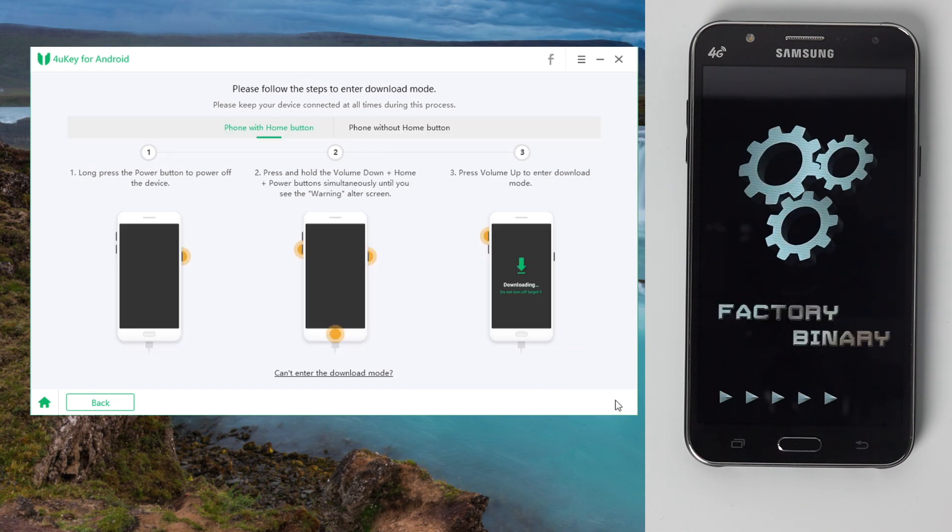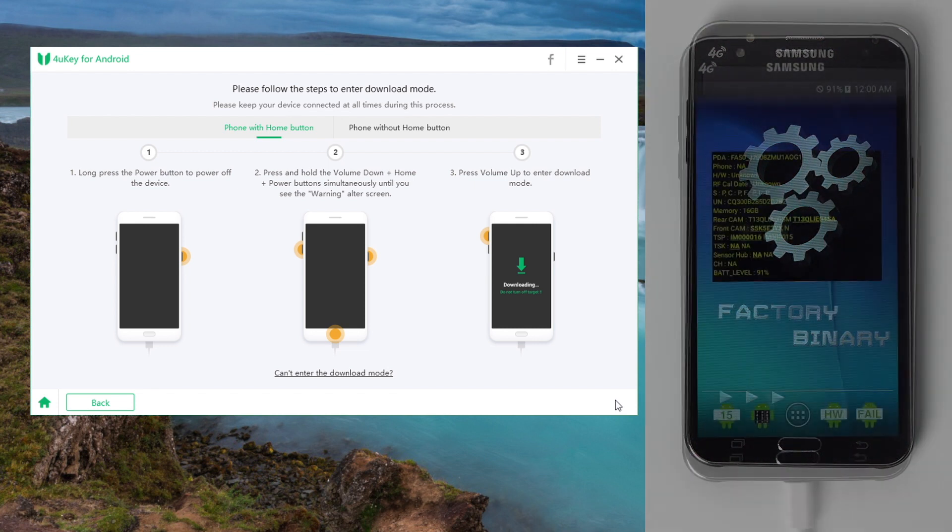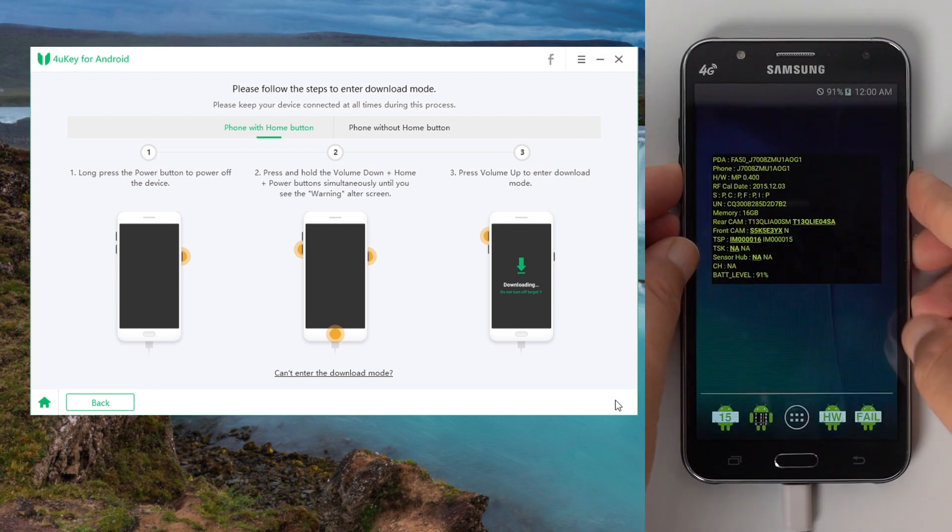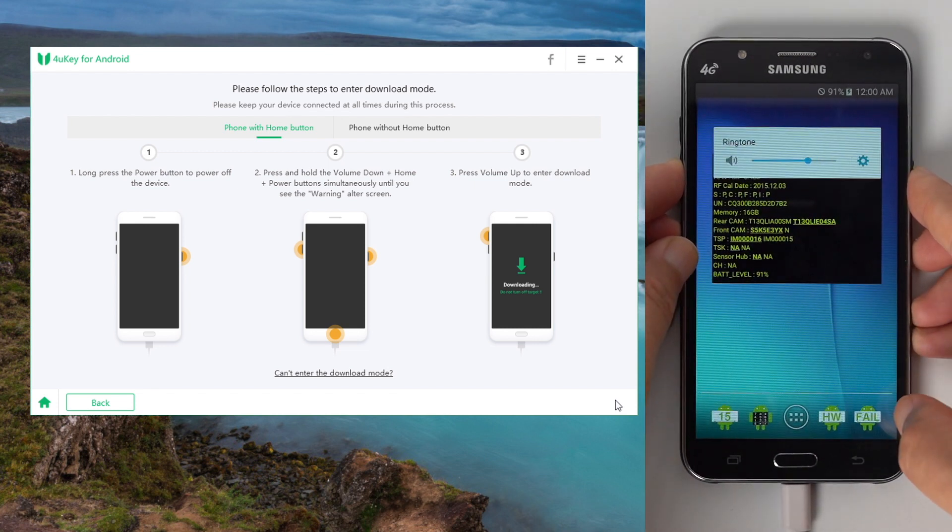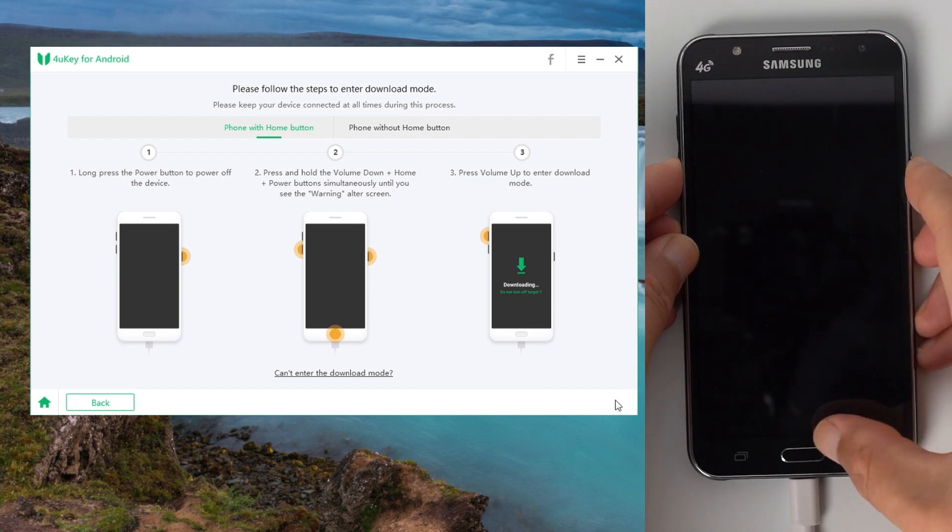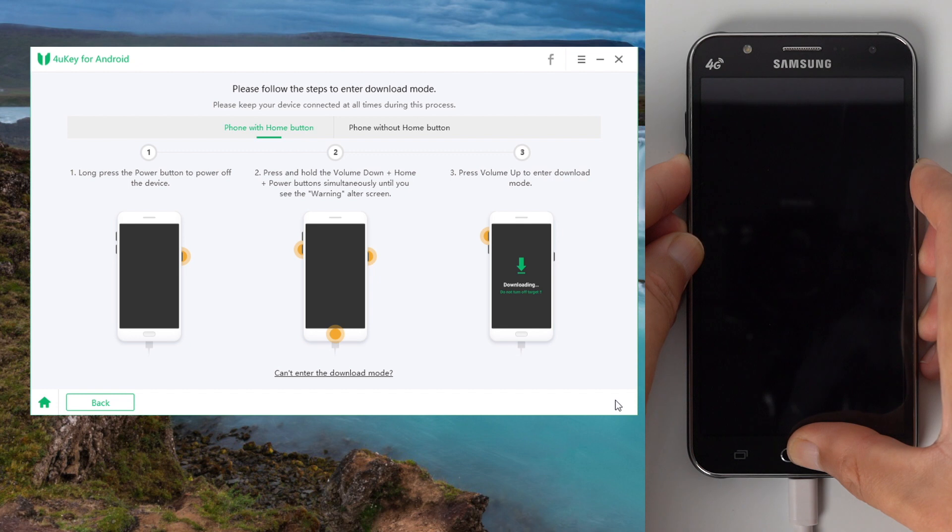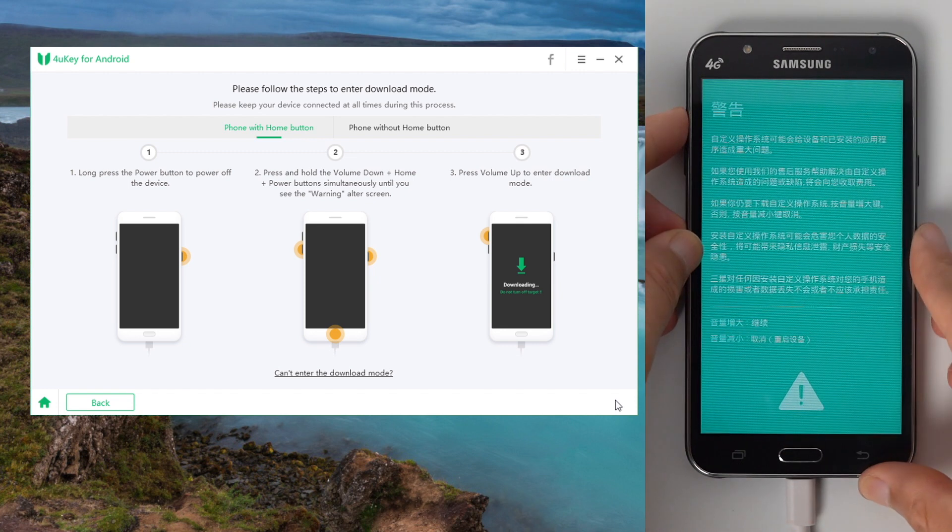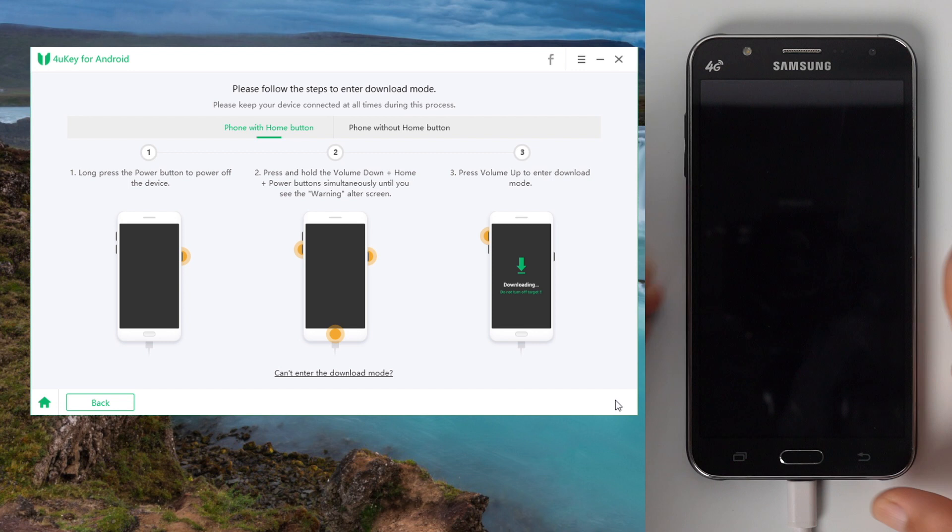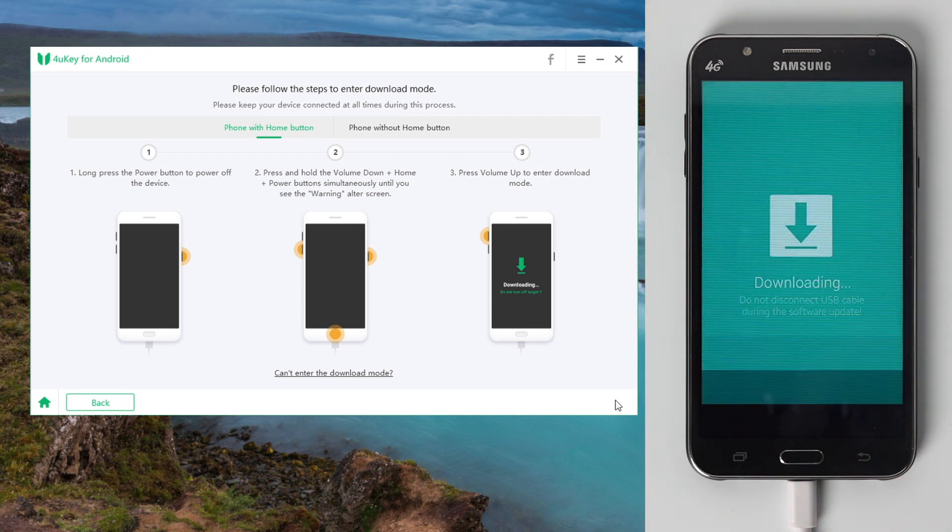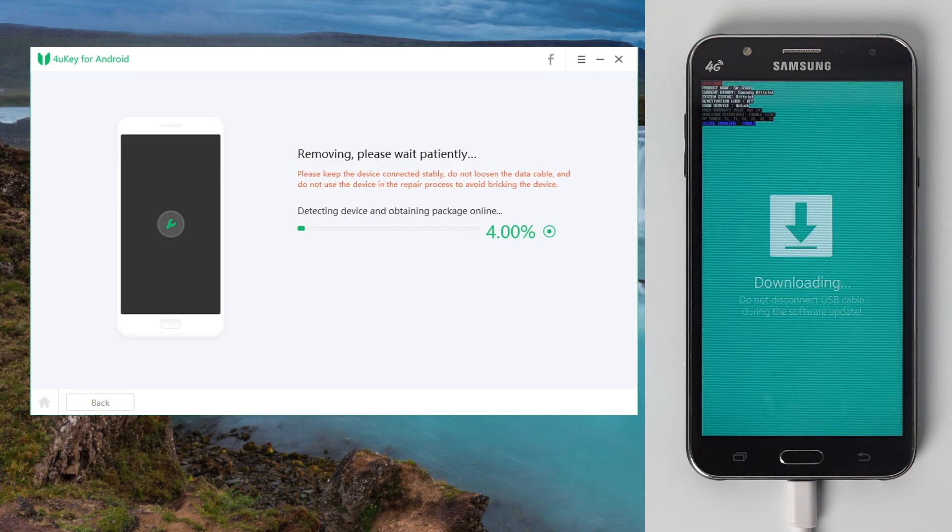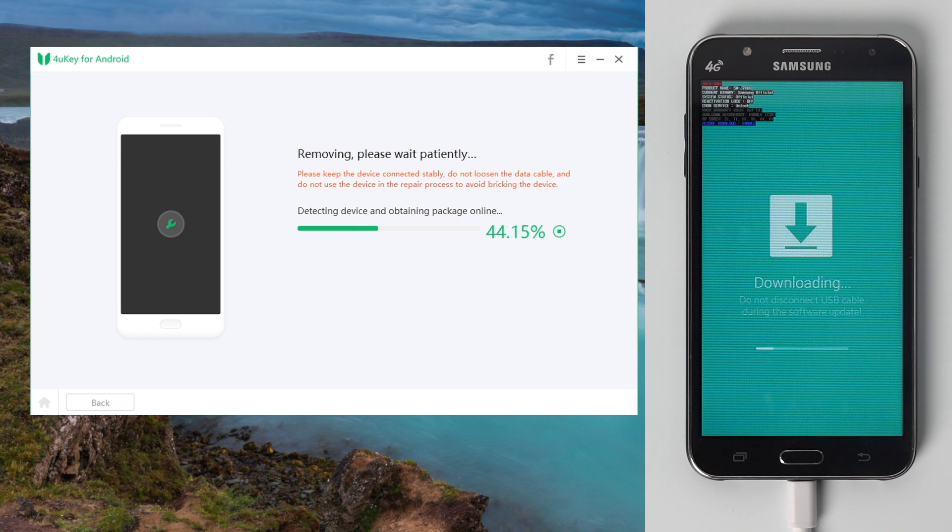Now you should see the factory binary screen again. This time follow the instructions to put the device into download mode. Once the device is in download mode, 4uKey will launch its last run to bypass the FRP.